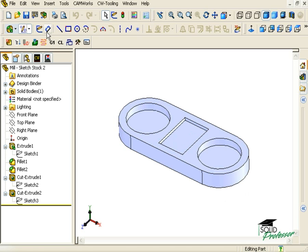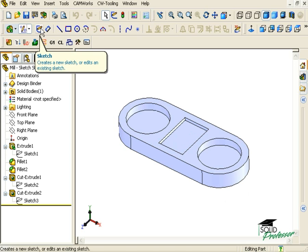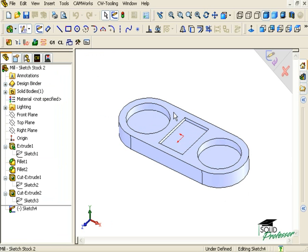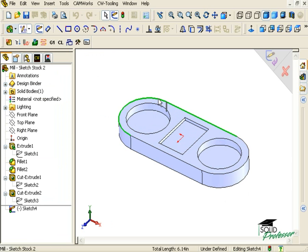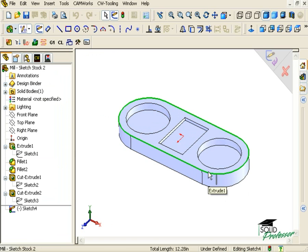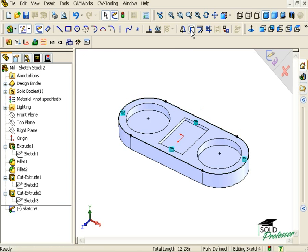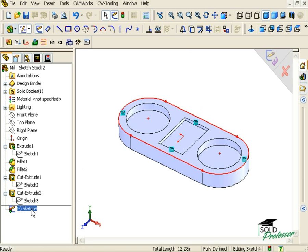To do this, I will insert a new sketch, pick on this plane here to use as my sketch plane, and select all of the line segments of the profile by using the Control key as I select them. Now when I press the Convert Entities icon, you can see the sketch has been added to the Feature Manager tree, and the profile matches the part exactly.